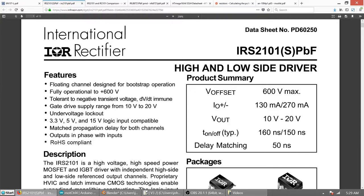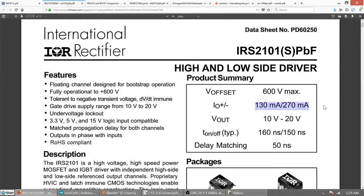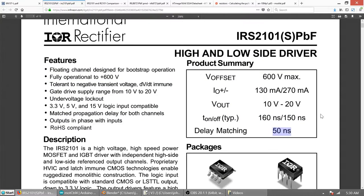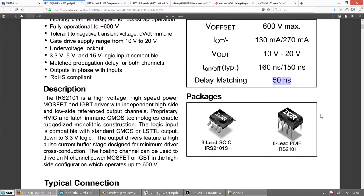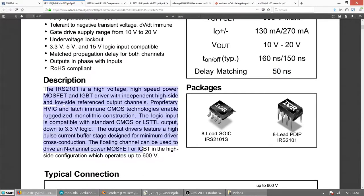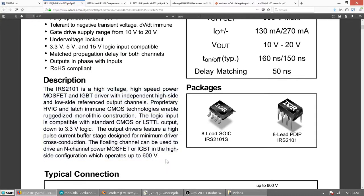Let's continue. So we have 5V logic level input, match propagation delay, which is quite useful. You can see that the driving capabilities are not very spectacular, but it's okay. This is propagation delay, which is not very important for us, and delay matching of 50 nanoseconds, which is okay.